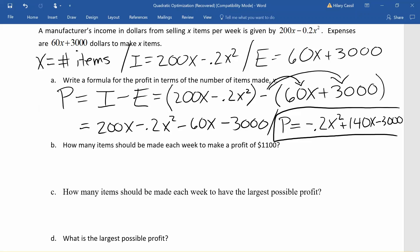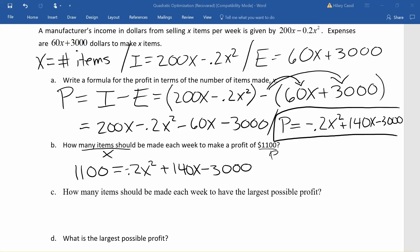If we want to figure out how many items should be made to achieve a profit of $1,100, we can go ahead and replace our P with 1,100. We could set this equal to 0 and use the quadratic formula, but today we're going to go ahead and graph this. We'll put 1,100 in y1, our profit function in y2, and to find where they're equal we're going to find the intersection.